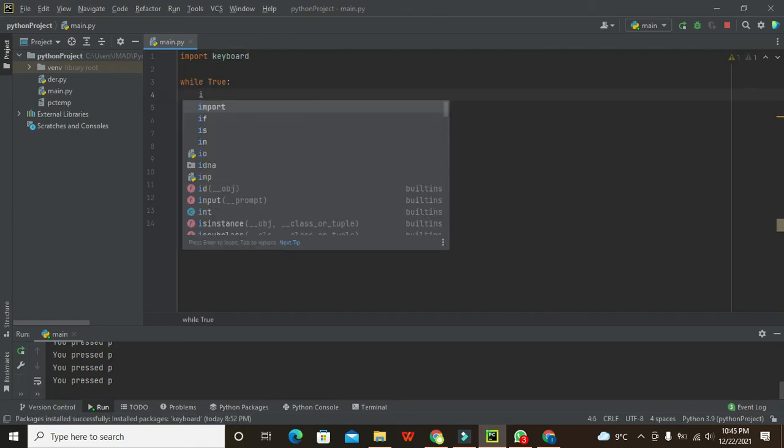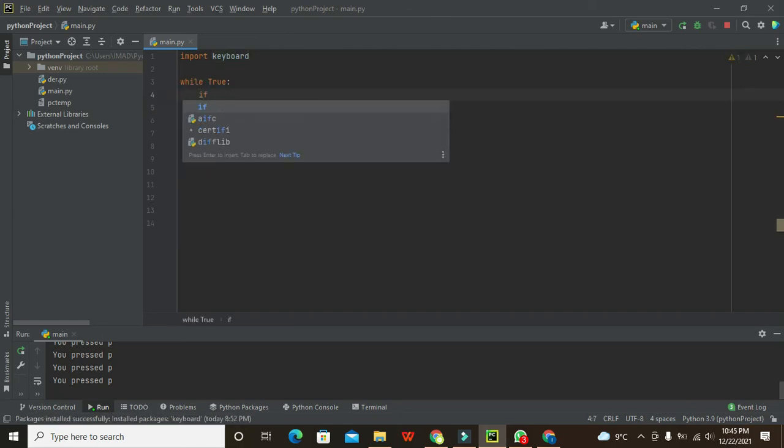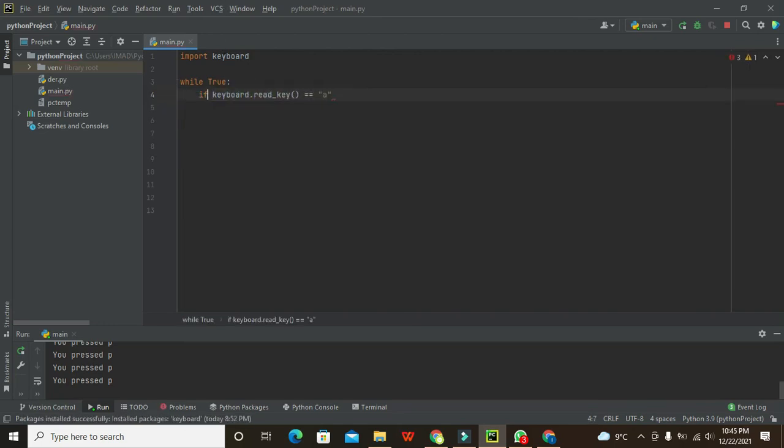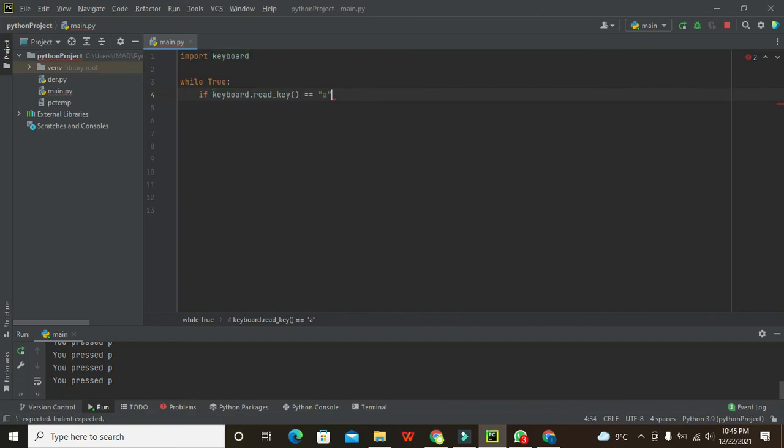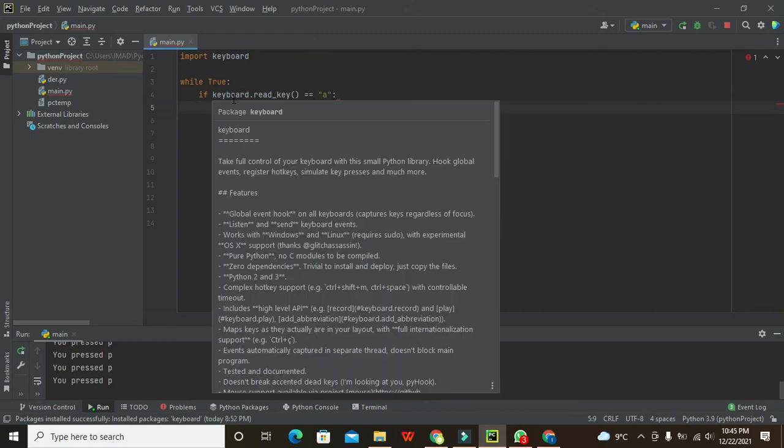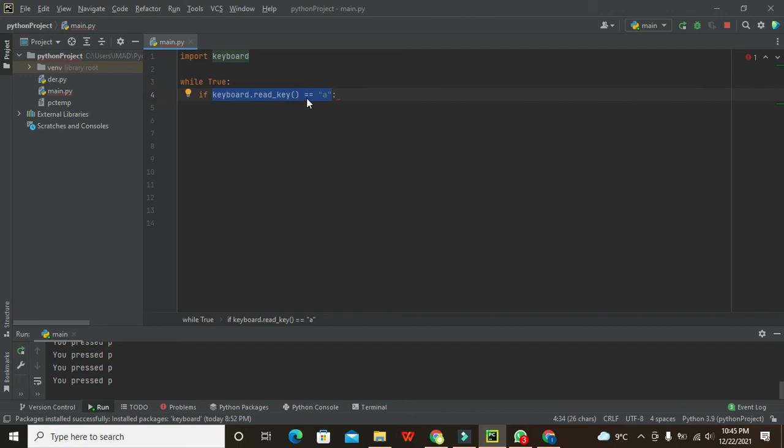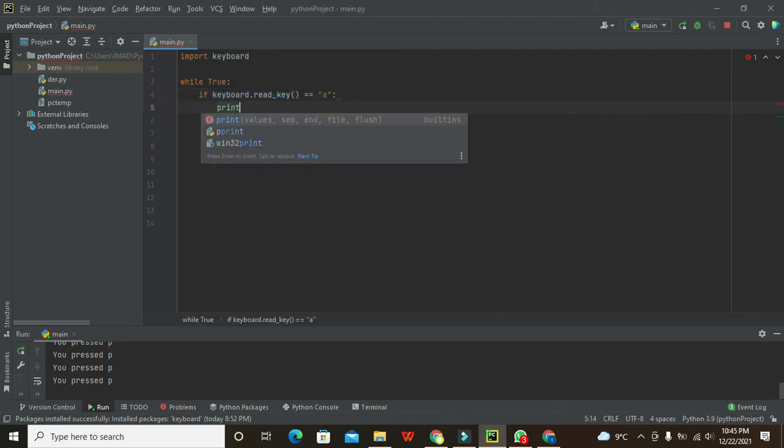Now we will write if keyboard.read_key() == 'a'. After this, we need to write a colon. We can say that if this condition is true, that is keyboard.read_key() == 'a', if this condition is true, then we need to write print 'a is pressed'.